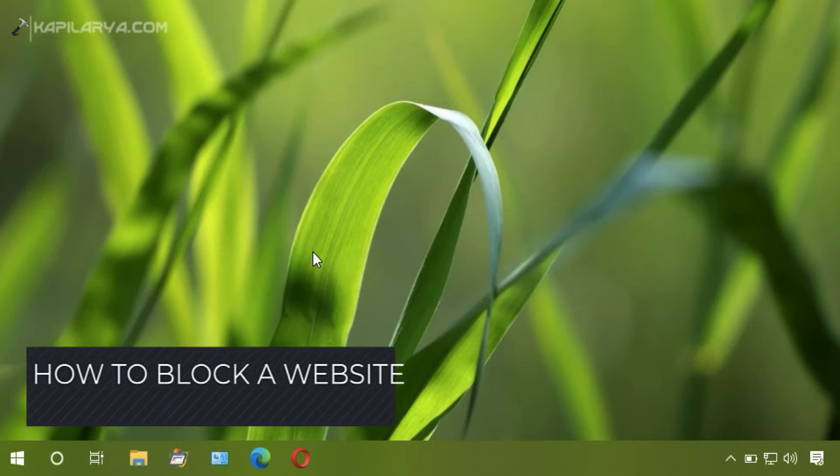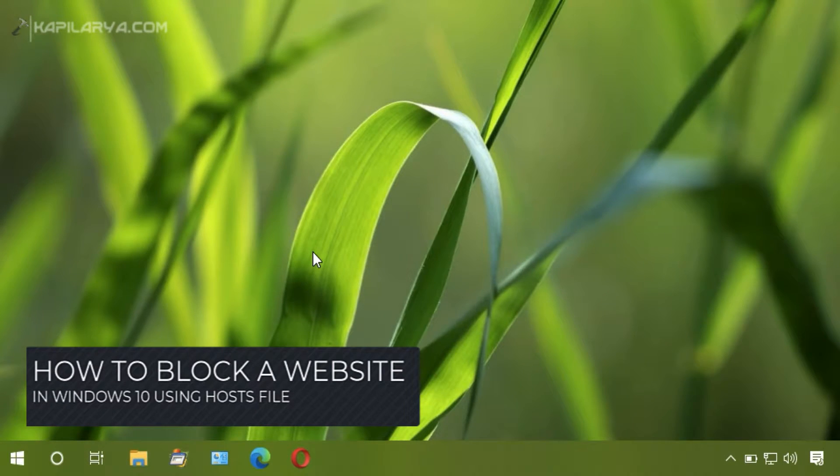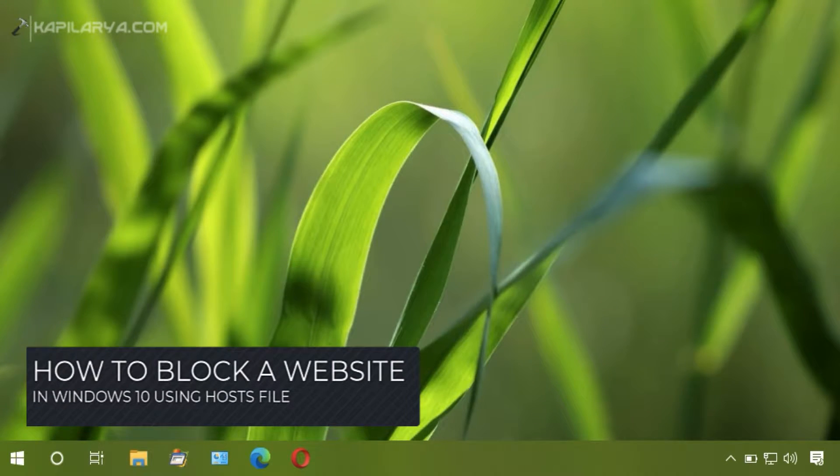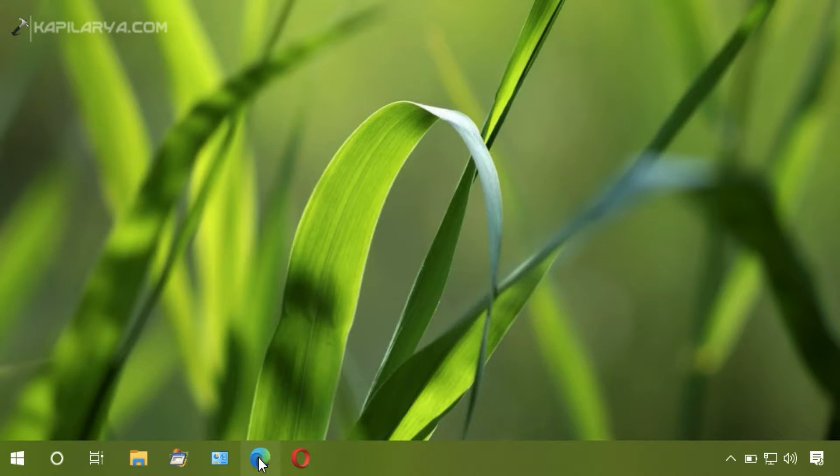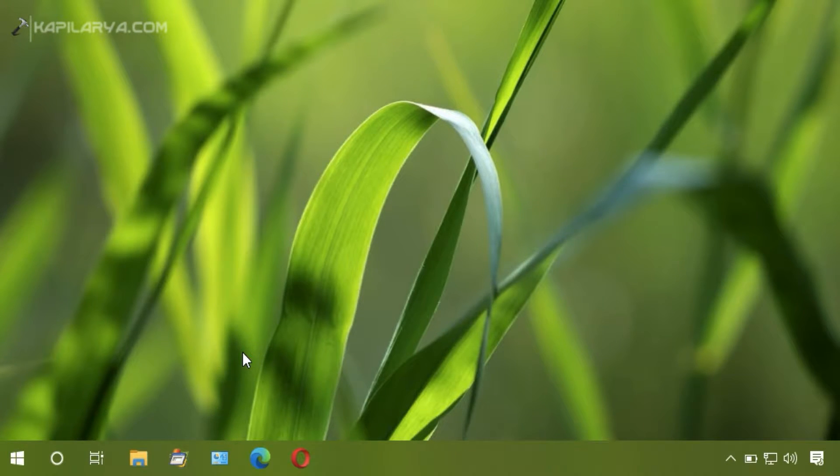In this video we will see how you can block a website in Windows 10 using the host file. By default I can load the website in my browser. In this example we will be blocking google.com.